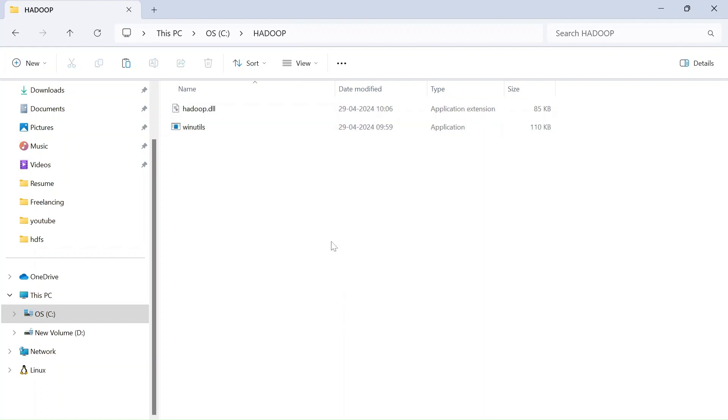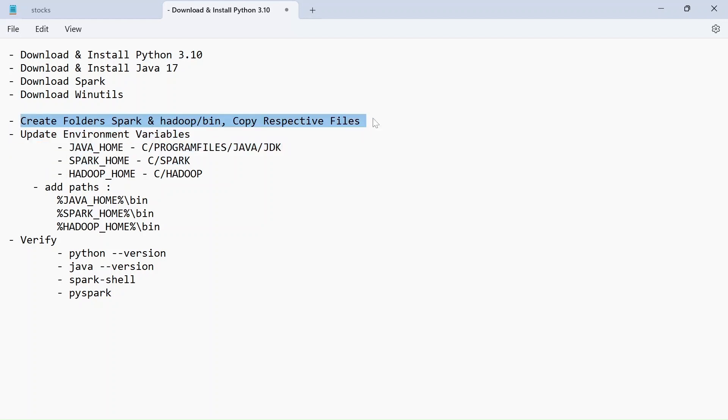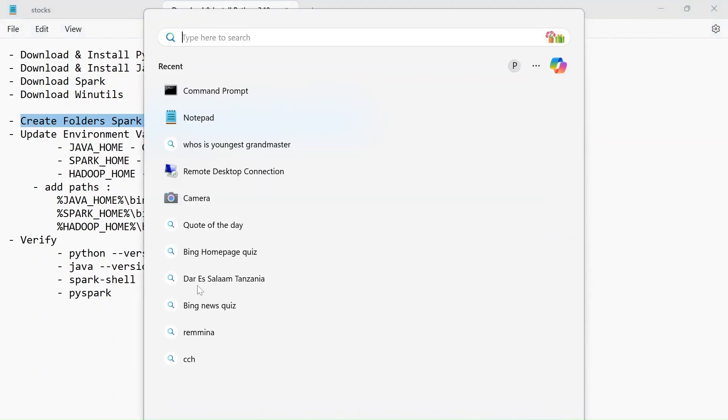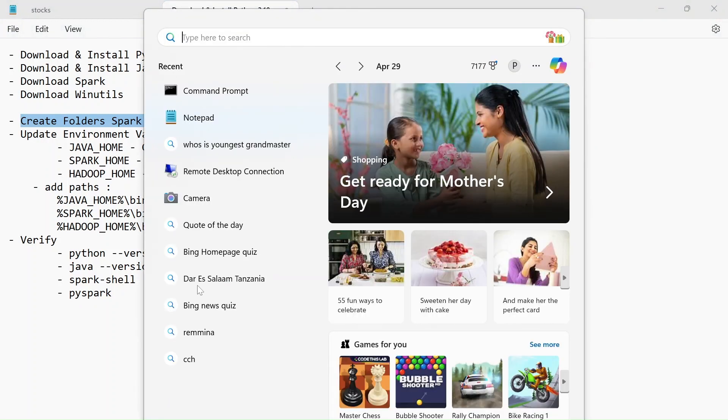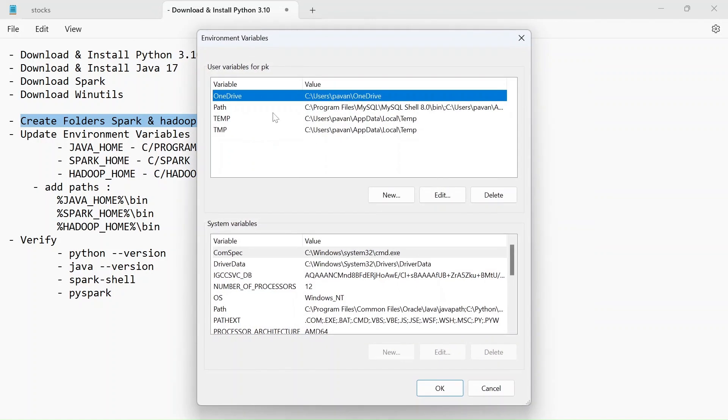And now we have completed the steps, you know, download and install python, install java, spark, download spark and download winutils. We have created the folders and pasted the respective files into there. And now we gotta create our environment variables for java, spark and Hadoop. So just open environment variables. Just go to search and click on environment variables and select this edit environment variables for your account.